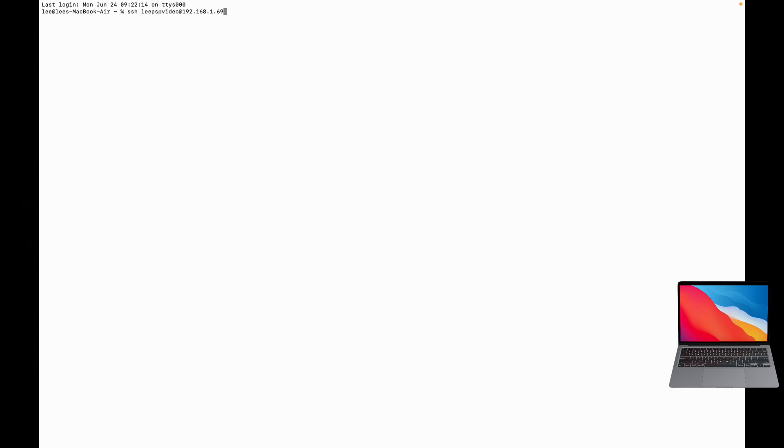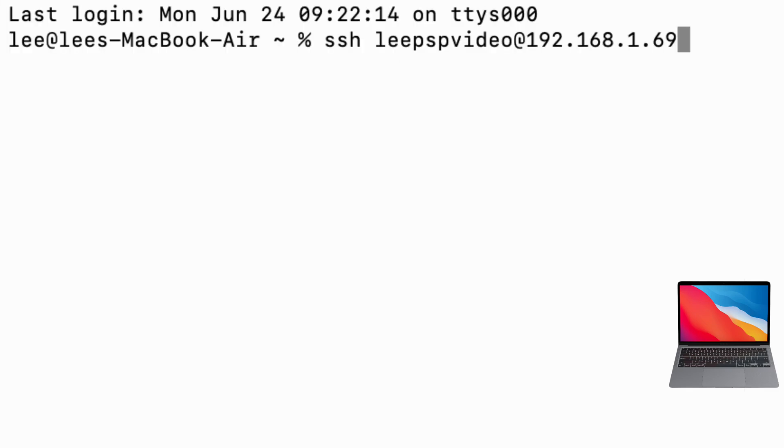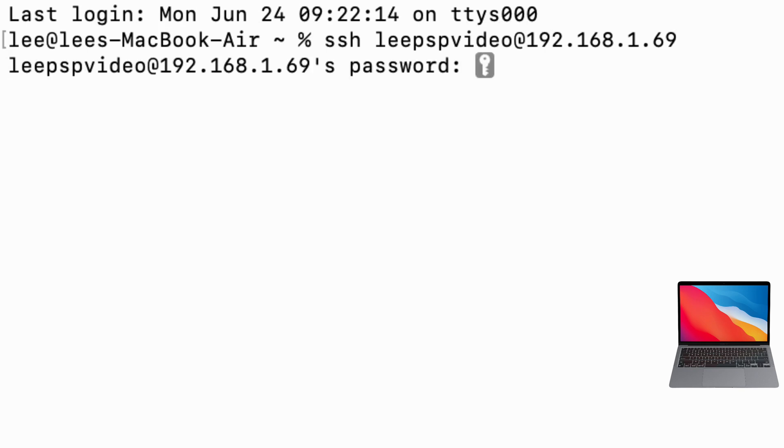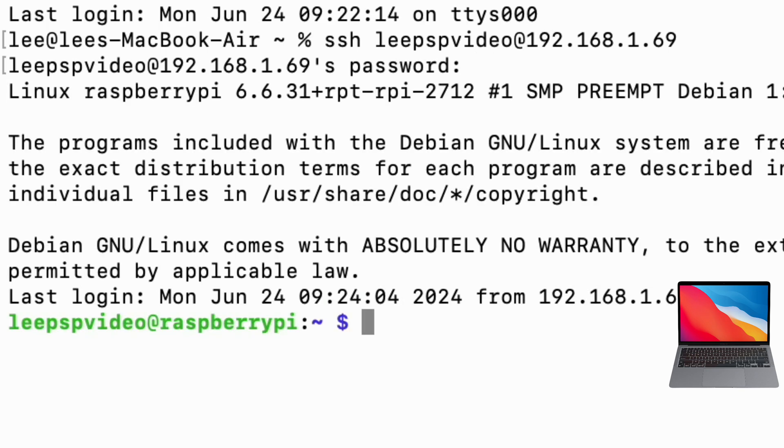And I know my IP address is 192.168.1.69, so SSH leepspvideo at 192.168.1.69. So that's my IP address of my Pi and you can see it's asking for the password. So let's pop that in.